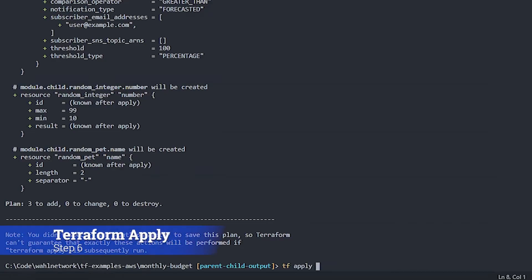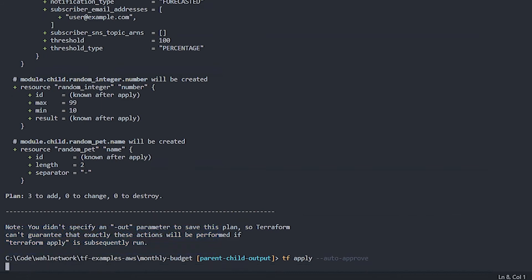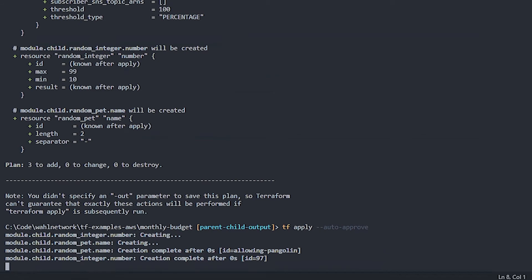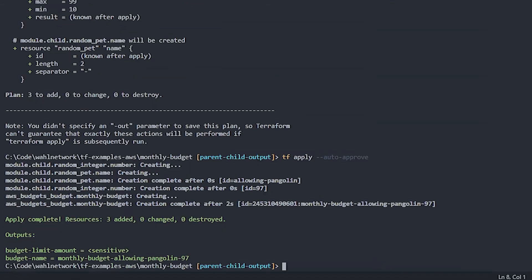Let's go ahead and apply this. And I'm going to use a flag I haven't used before, auto approve. It's pretty dangerous. Don't really recommend using it on a normal basis, but I thought I would show that here. And I tend to do it when it's just something that I'm demoing and I'm not waiting for it to say yes. So that's going to automatically approve the changes. And now we have three new resources, the AWS budgets budget, that's the budget itself, as well as the two resources in the child.